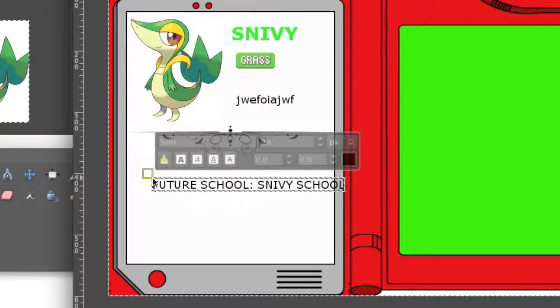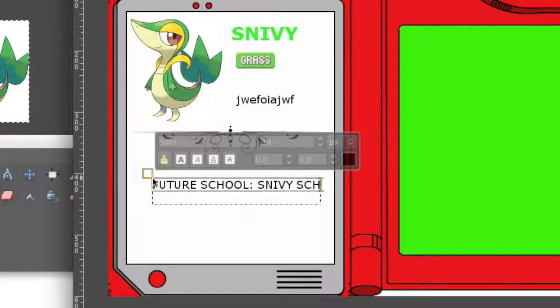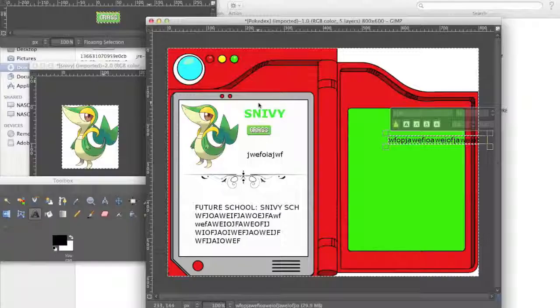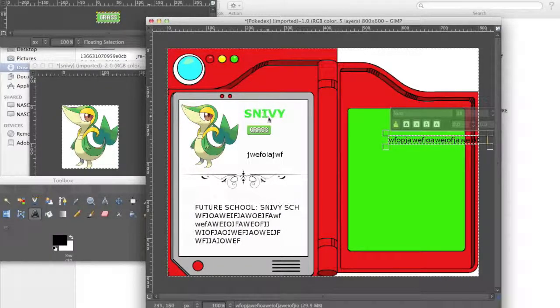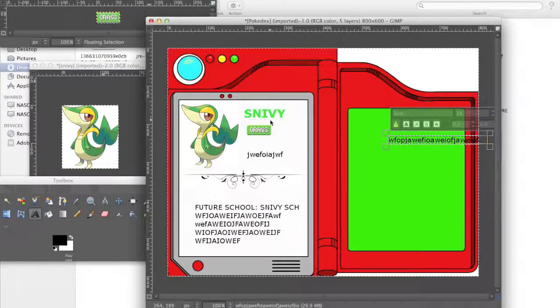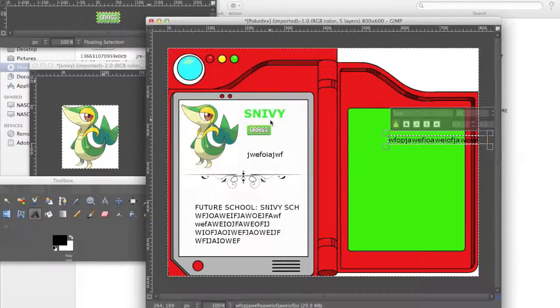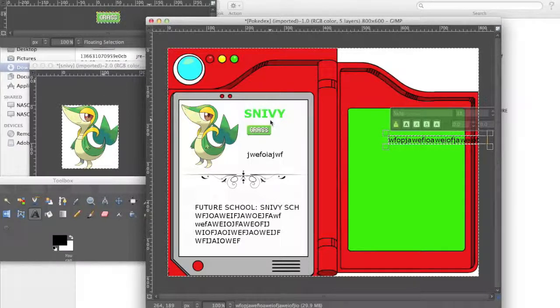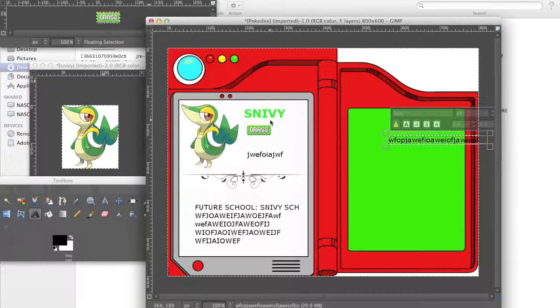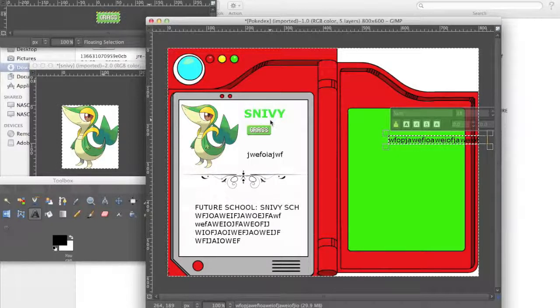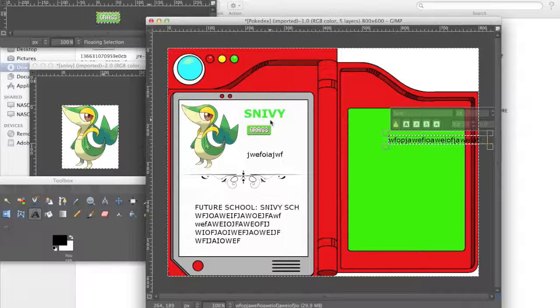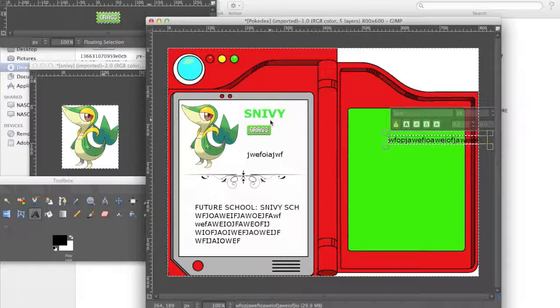One thing to note is that if text goes outside of a border, press enter to go to the next line. But then again, this is just a tutorial to use GIMP. It's not yet something that we've completely formatted, for example, the font, and where we should put some information, like future ambition, favorite memories, and how we should call those, like Snivy's future school, or something like that.